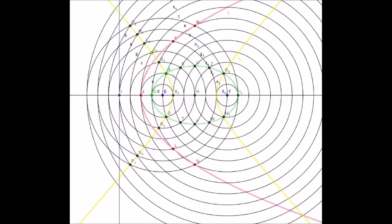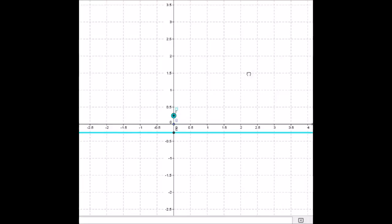Now I'm going to look at a Cartesian grid and draw the standard parabola. As I said before, I don't want to rely too much on equations, so I'm going to do it in terms of focus and directrix.